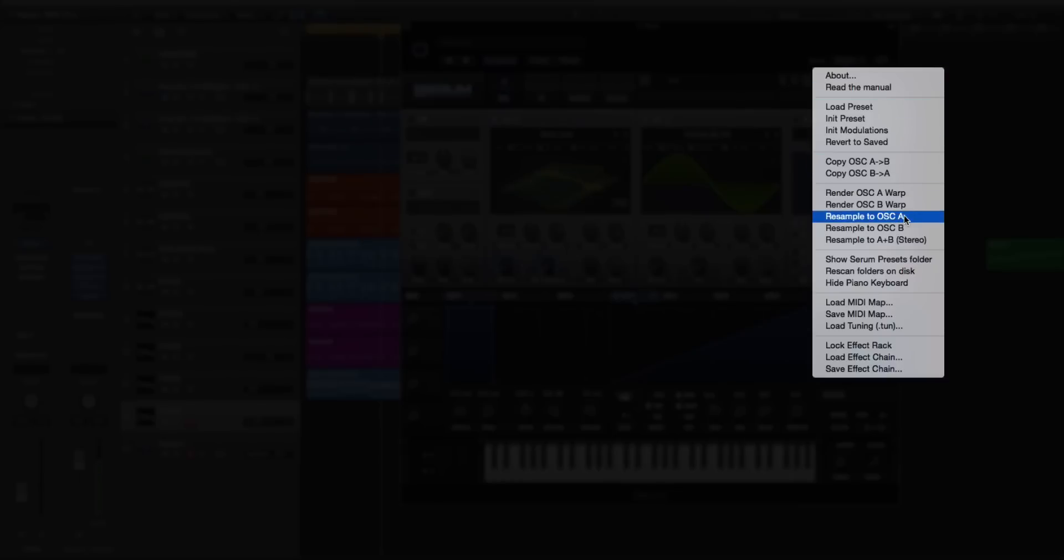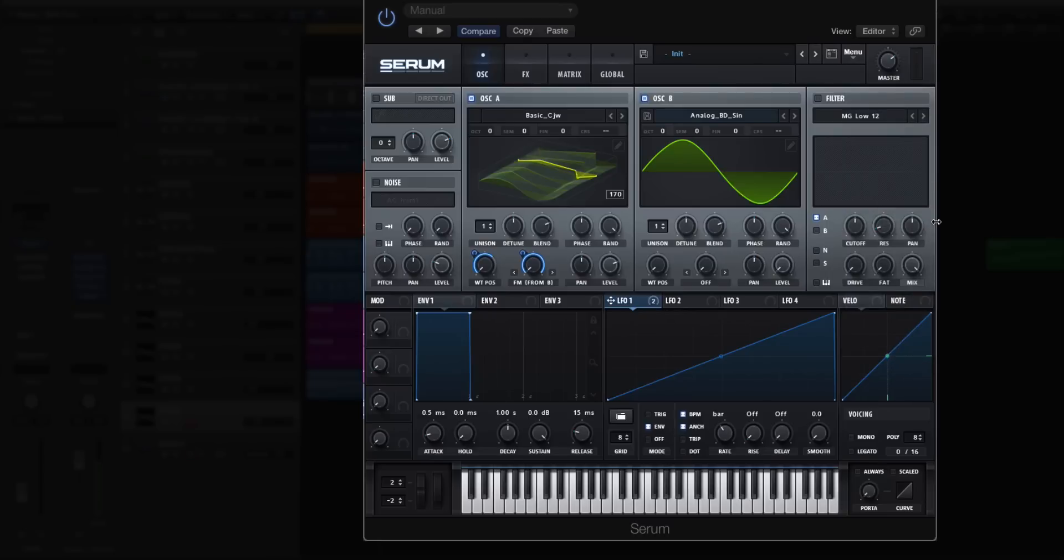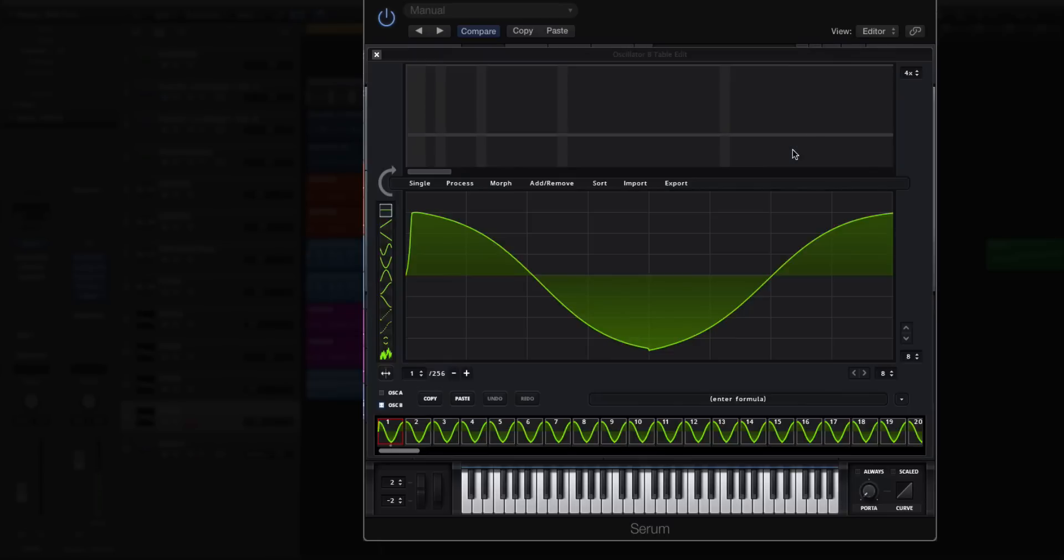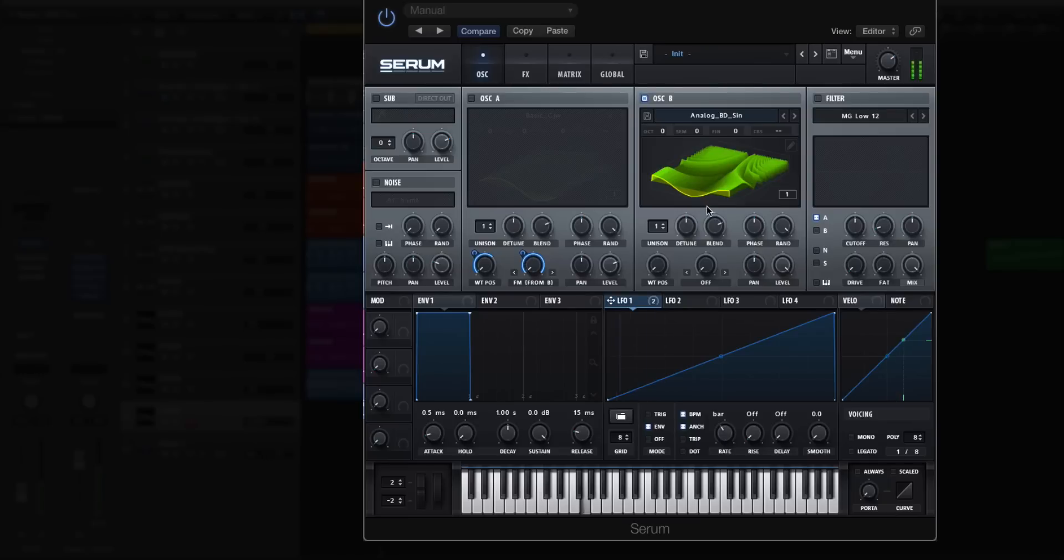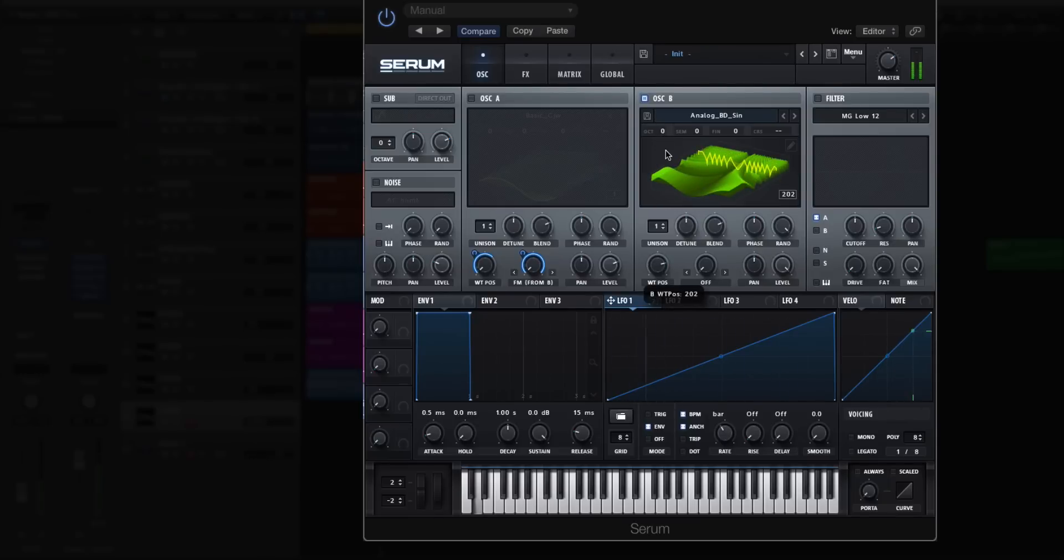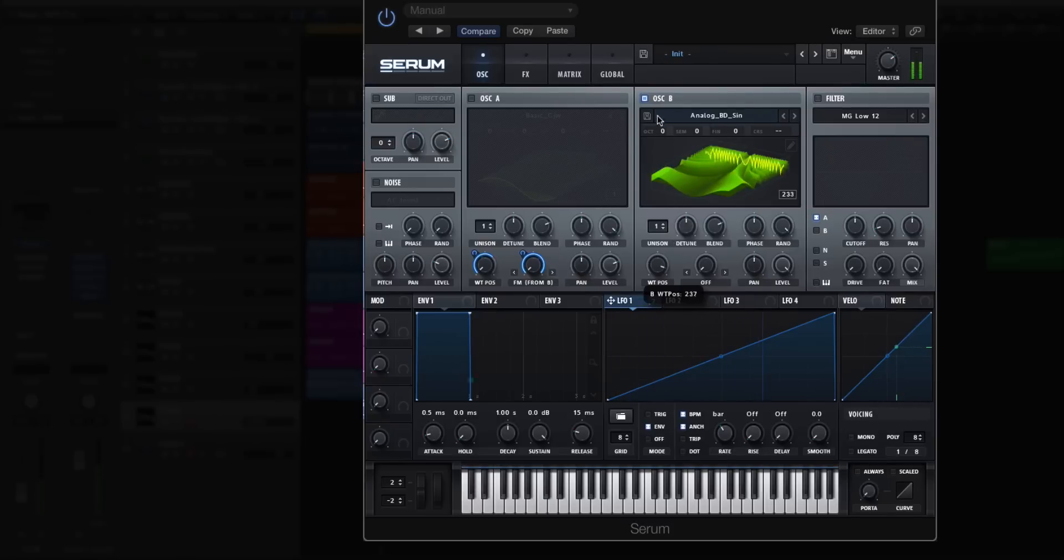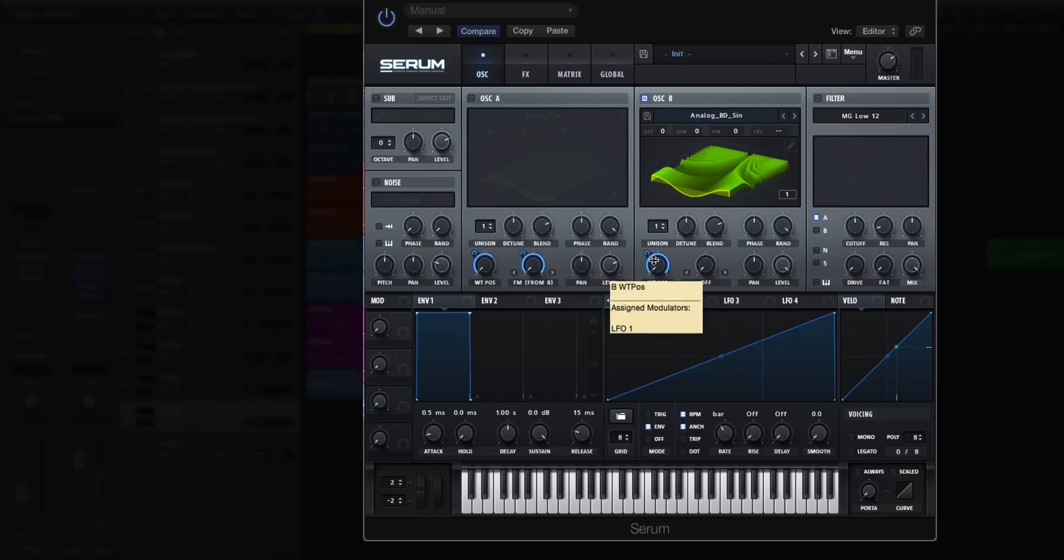What we're going to do is go menu and resample to oscillator B. So I took all the information of the synth, converted it into a wavetable, and it just dumped it on oscillator B. Now this looks more interesting. Oscillator A is turned off. Now let's listen to oscillator B. That to me sounds a lot like something you'd get out of an FM synth.